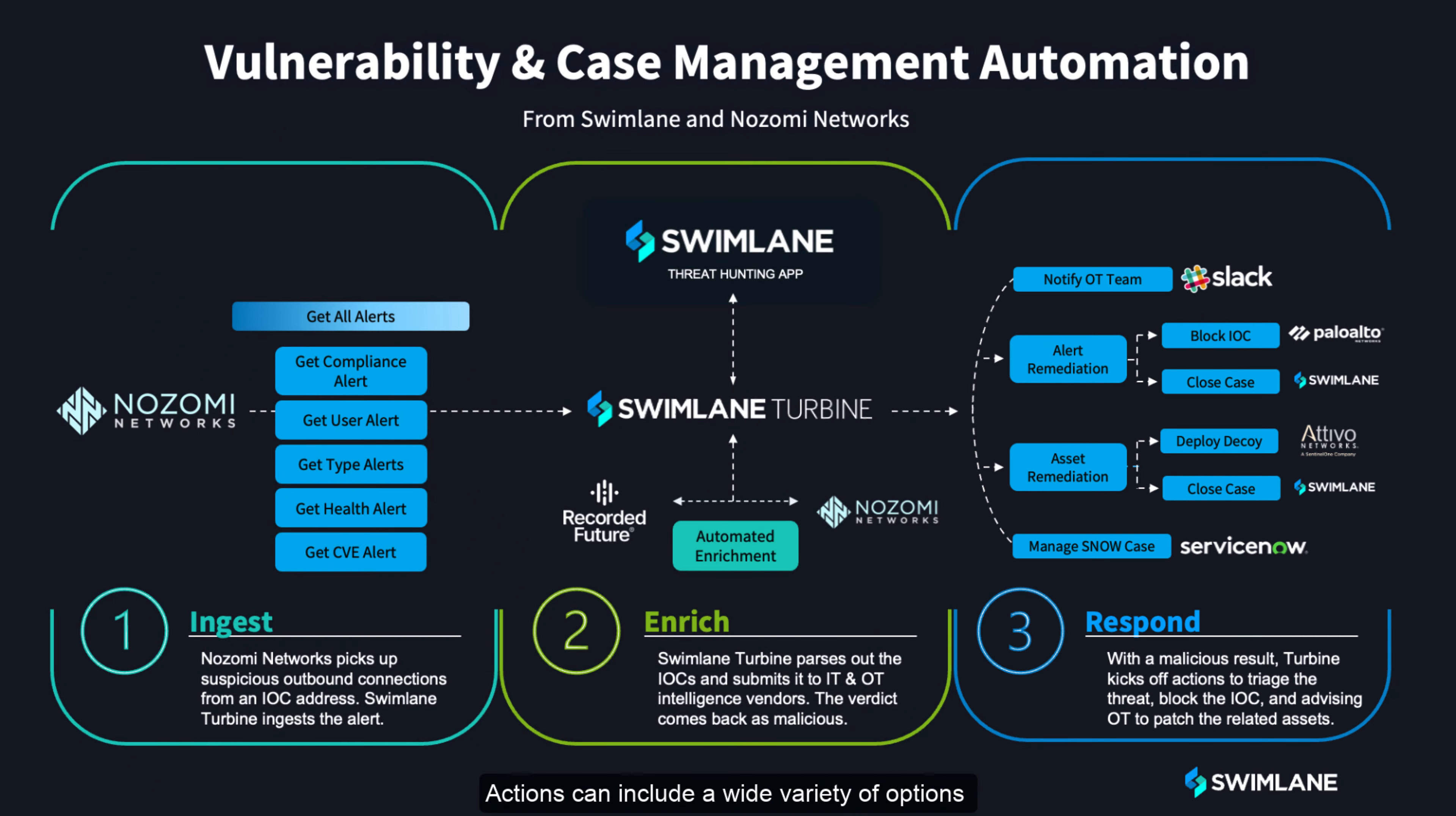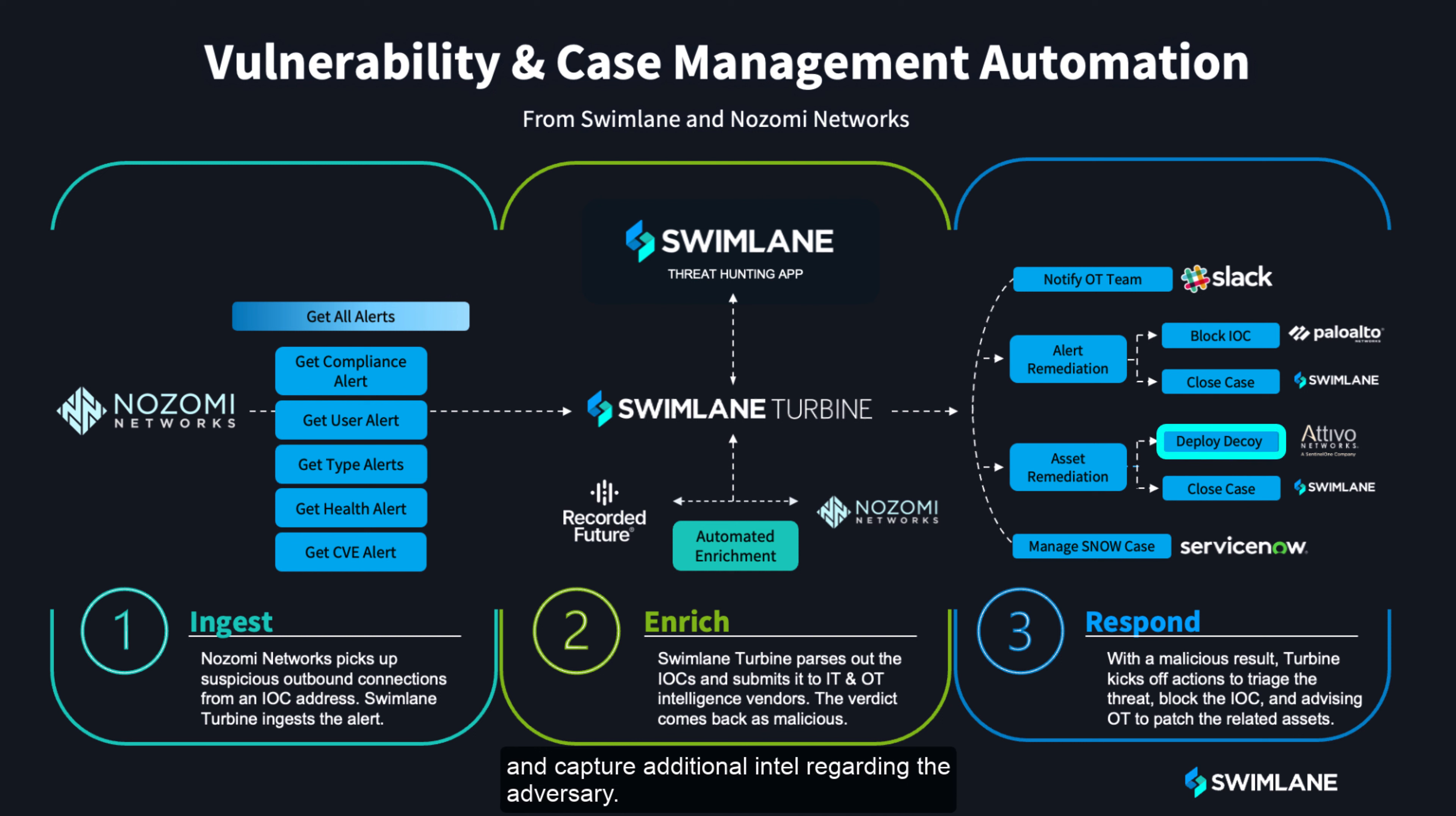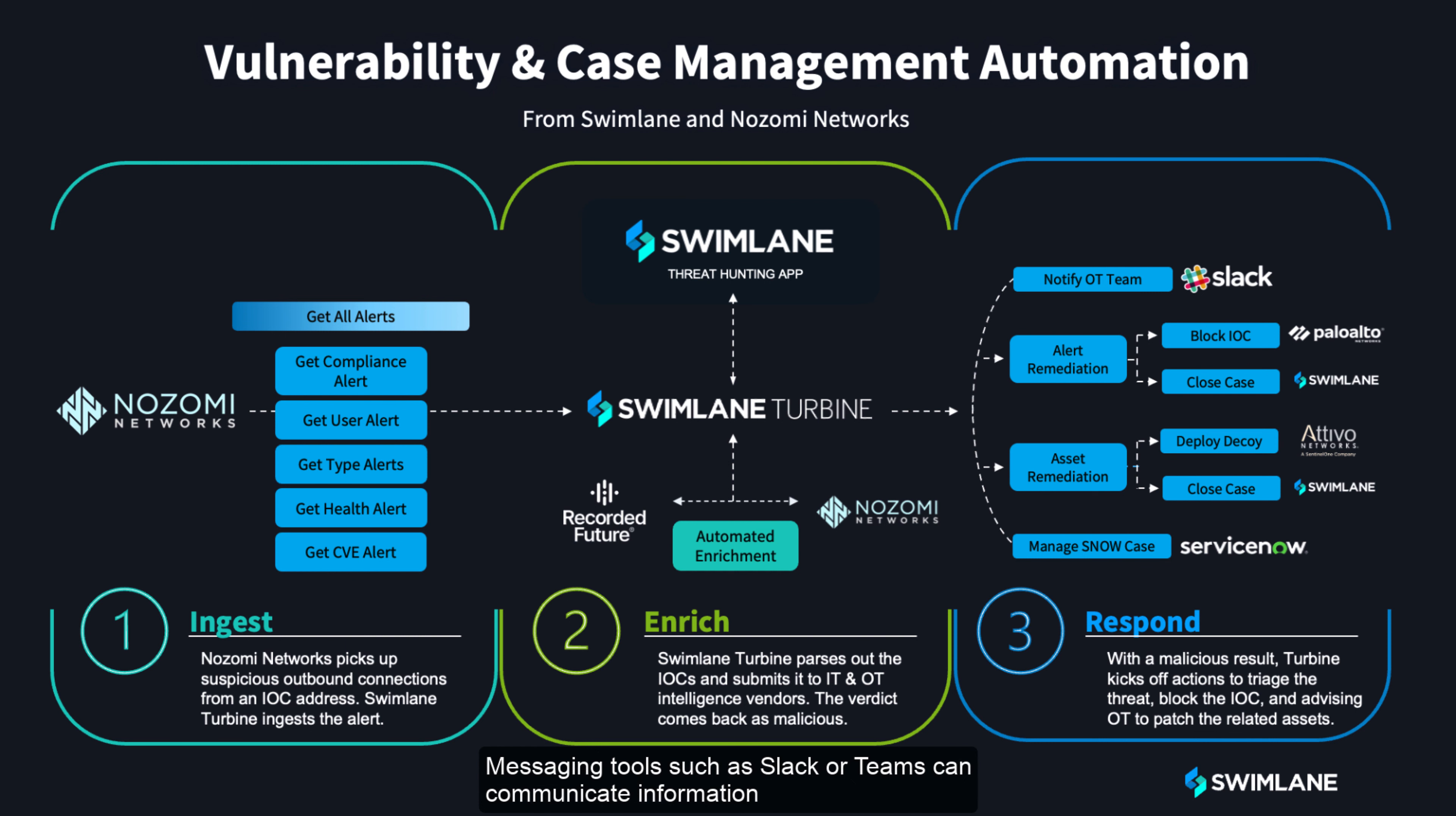Actions can include a wide variety of options such as blocking an indicator and any activity at the firewall. Swimlane can also deploy a decoy to mimic the OT device and capture additional intel regarding the adversary. Messaging tools such as Slack or Teams can communicate information about these records and events with parties outside of Swimlane.